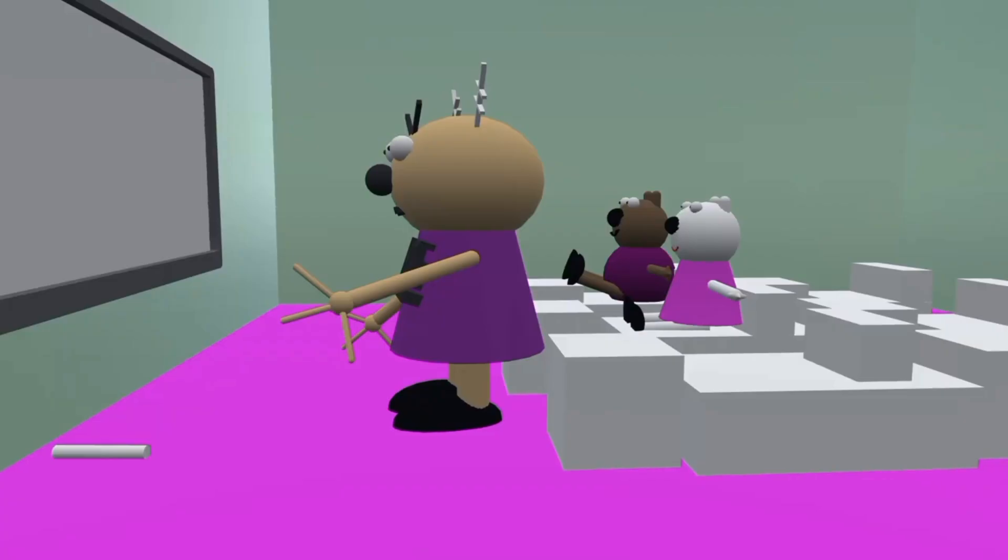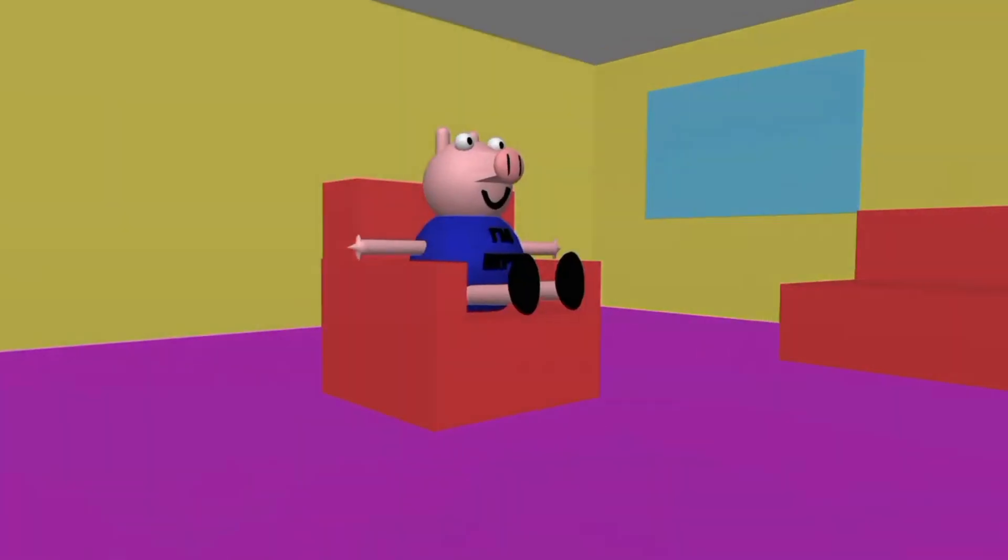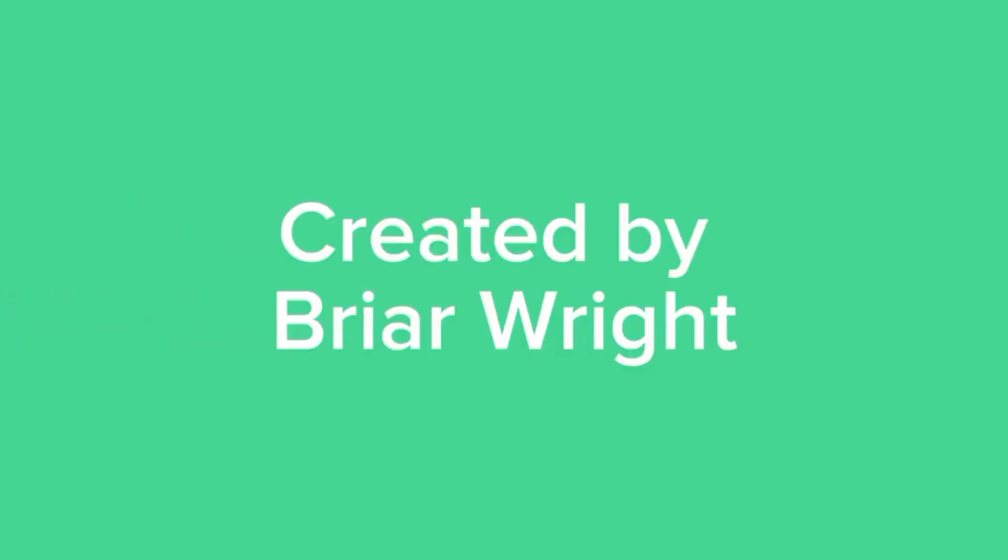Peppa Pig, you are so disgraceful. You always get expelled or suspended from school. Peppa Pig, you are a dumbass. You always cause trouble and that's not cool.